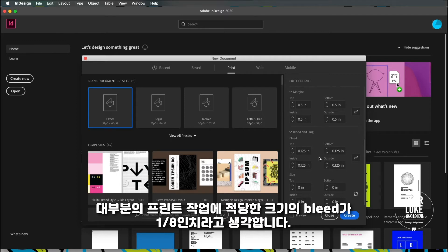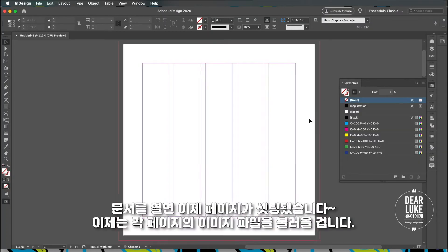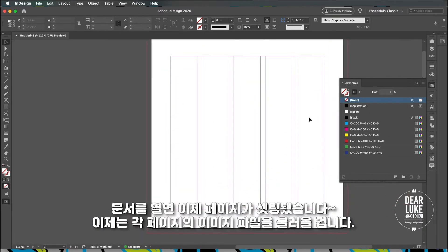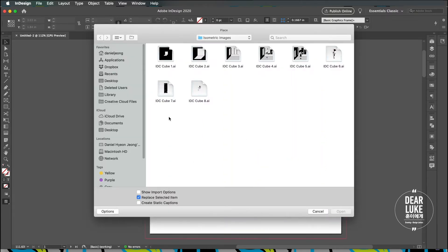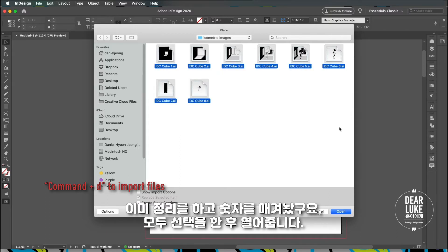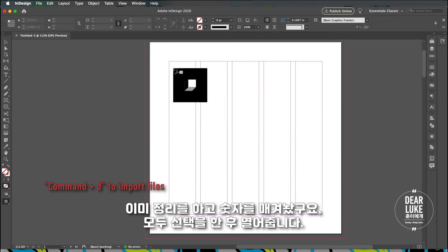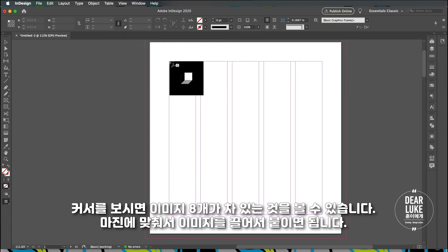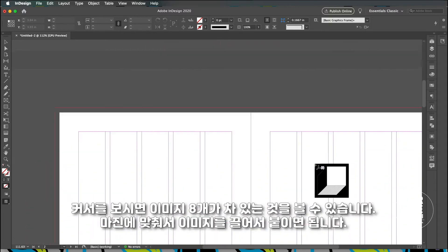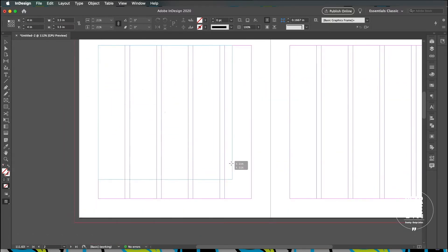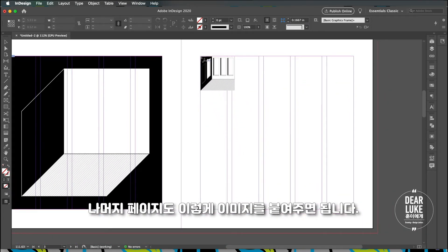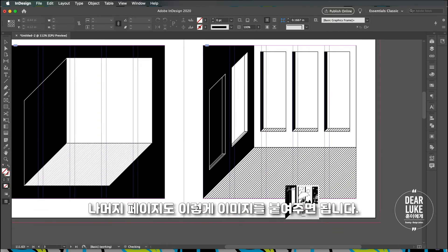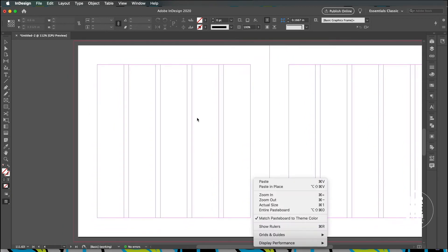I'll open the document and we have our pages set up. What I'm going to do now is I'm going to bring in the files. I already have them organized and numbered so I'm just going to select them all and I'm going to open them. You can see that the cursor is loaded with eight images. What I'm going to do is I'm just going to simply drag it to the margin and unload everything onto each page.